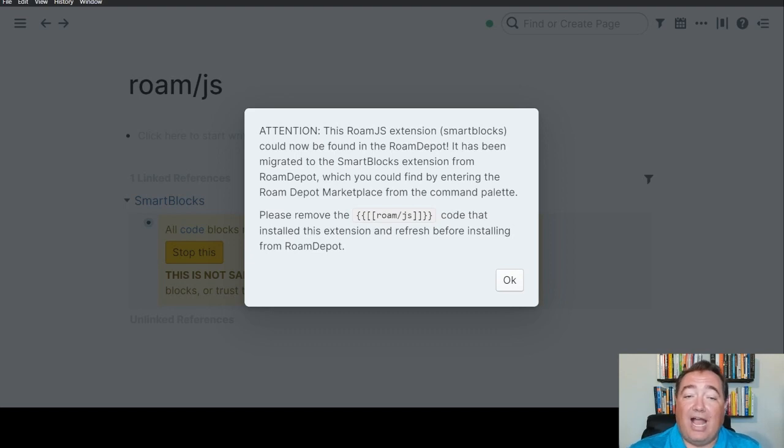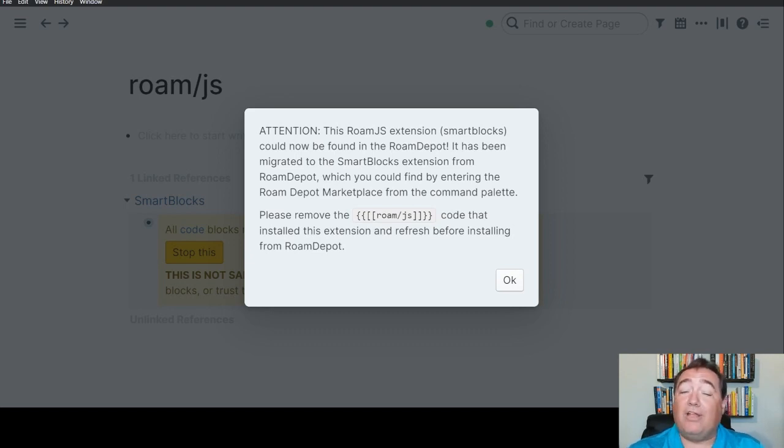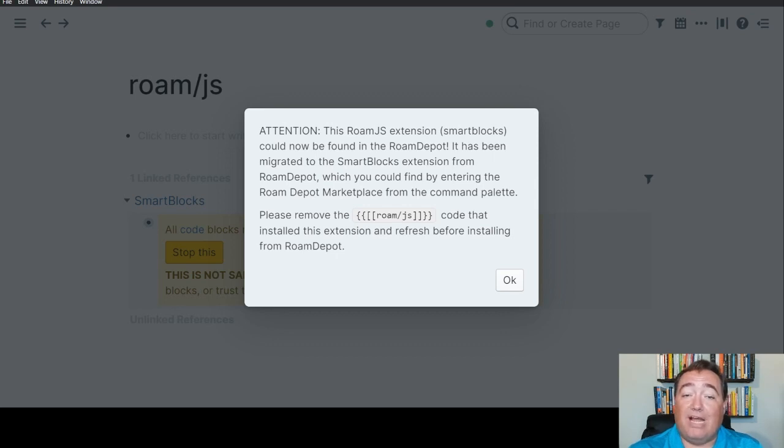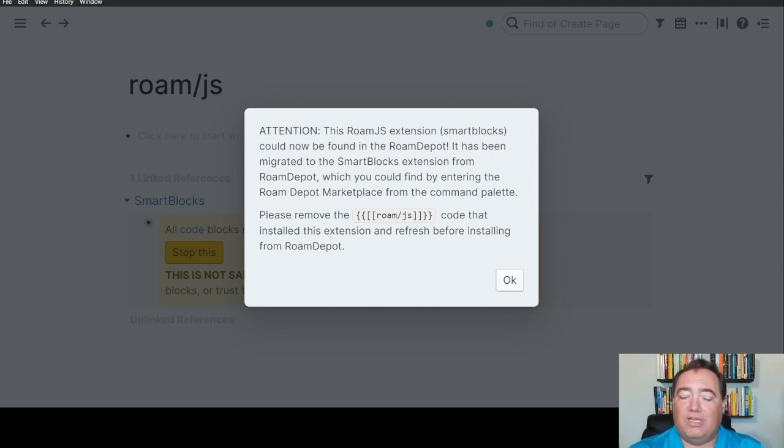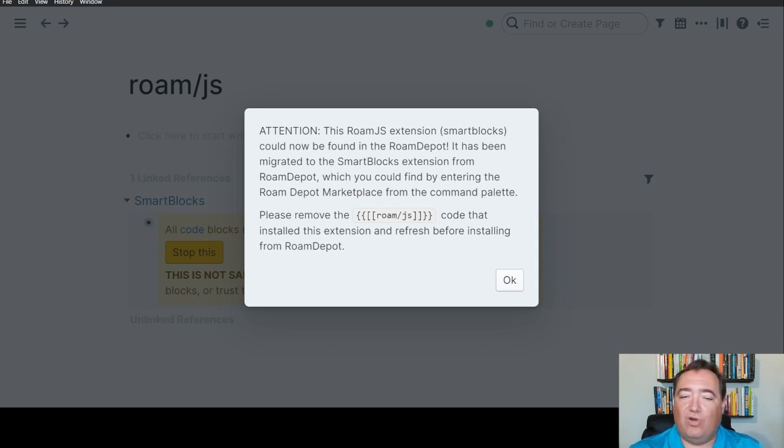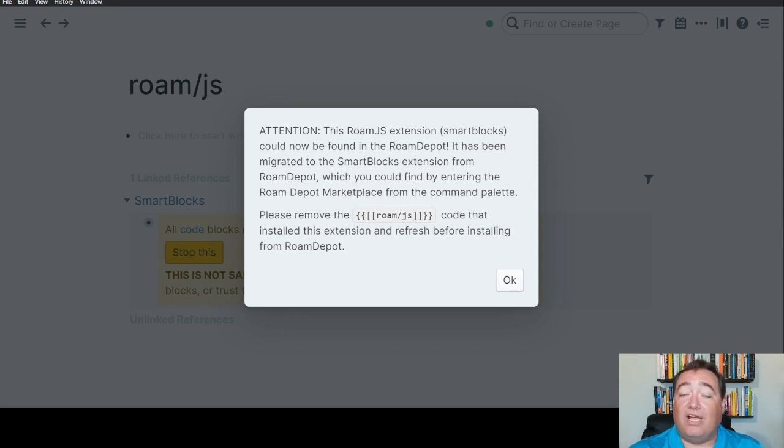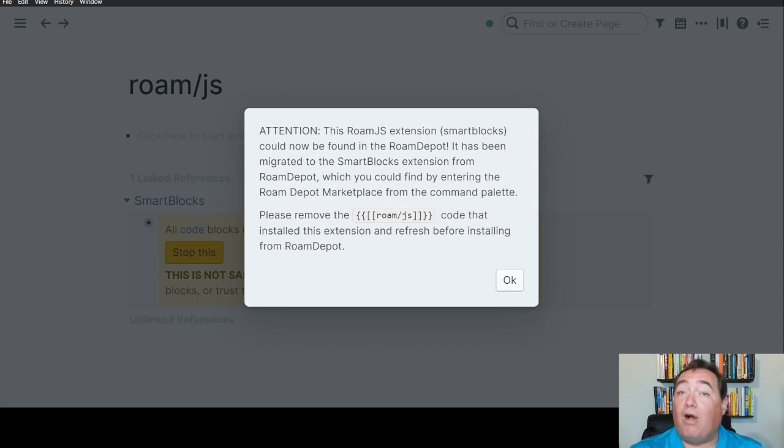So you'll see, I have this, you'll probably see this at some point as well in your graph, this little note that says that the Roam.js extension SmartBlocks can now be found in the Roam Depot. I anticipate just the way this is phrased, we'll probably encounter this as other extensions are found in Roam Depot as well. It says remove the Roam.js code and it has a couple curly braces and brackets here that install this extension and refresh before installing from Roam Depot. So we're going to do that.